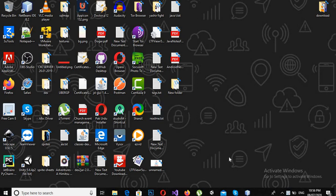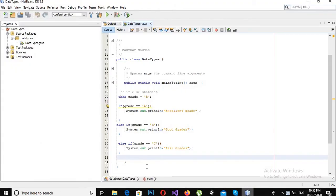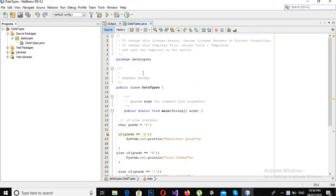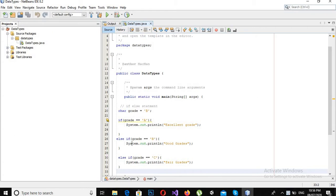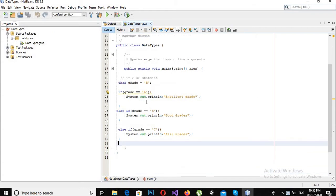So first I will open NetBeans. As you can see, I have this project open which has this basic class DataType class in it, and in this main function, this is the if-else statements that we use in our previous tutorial.